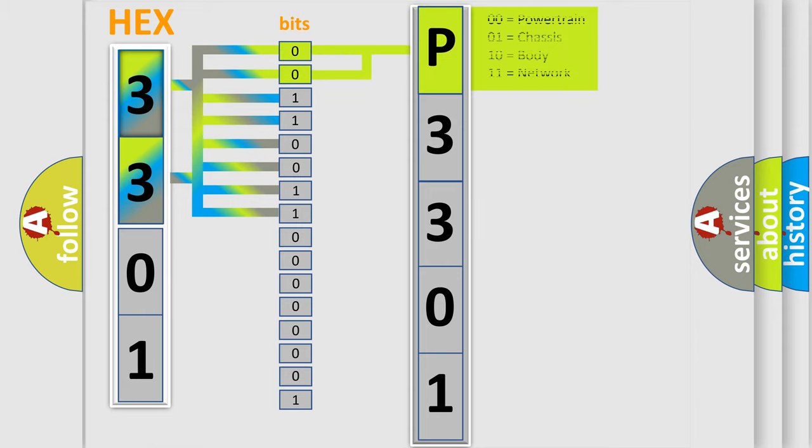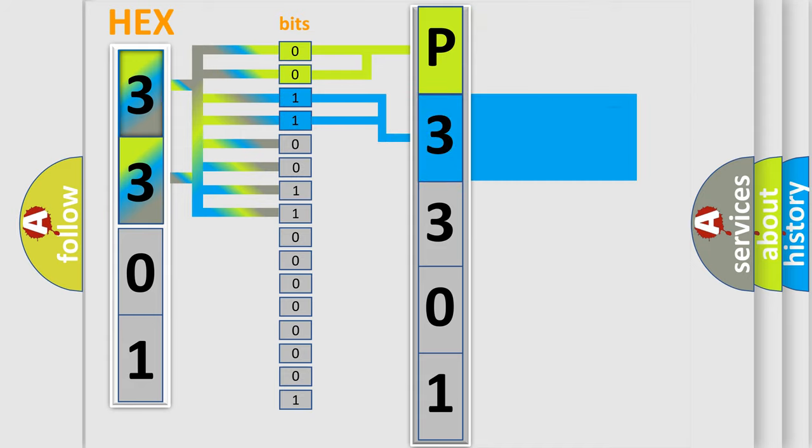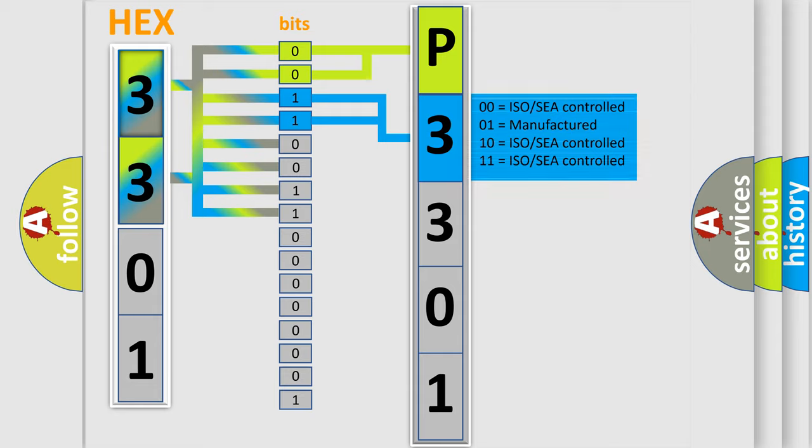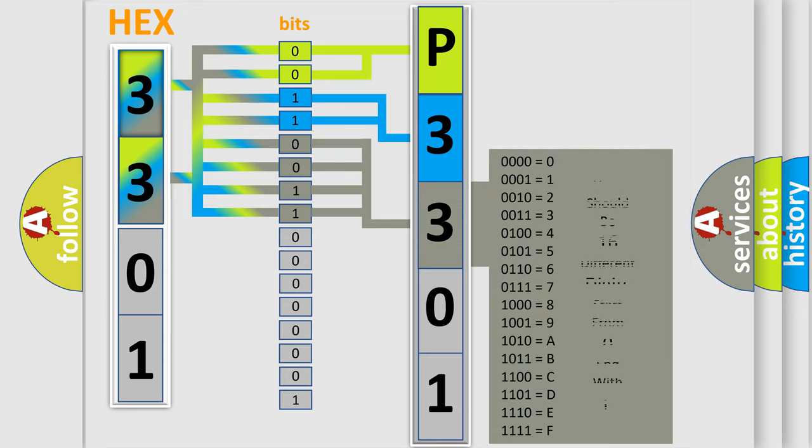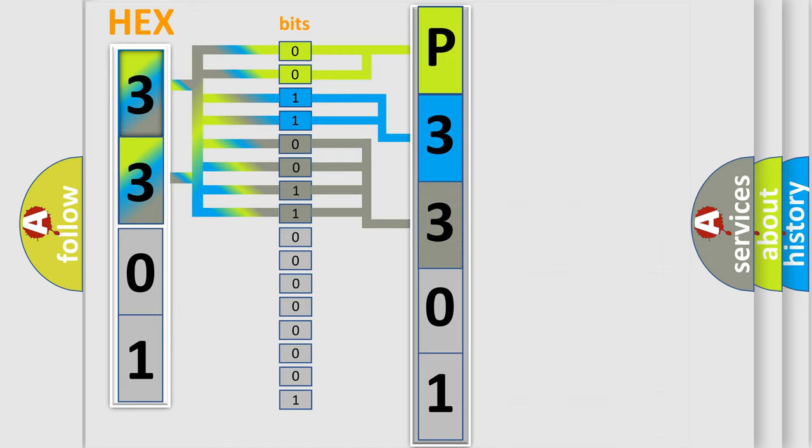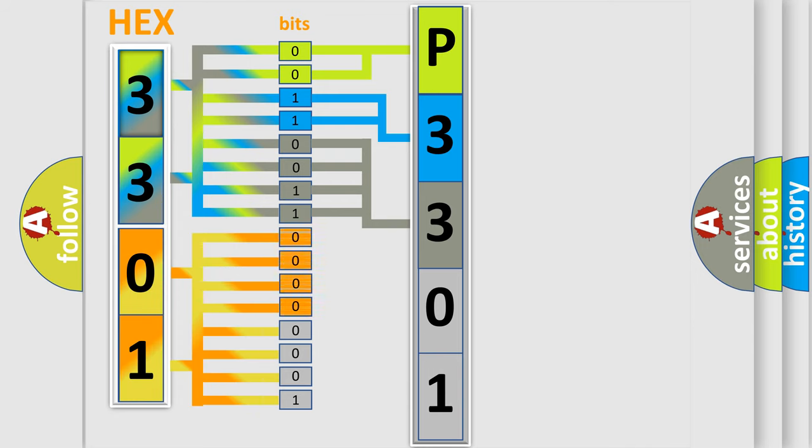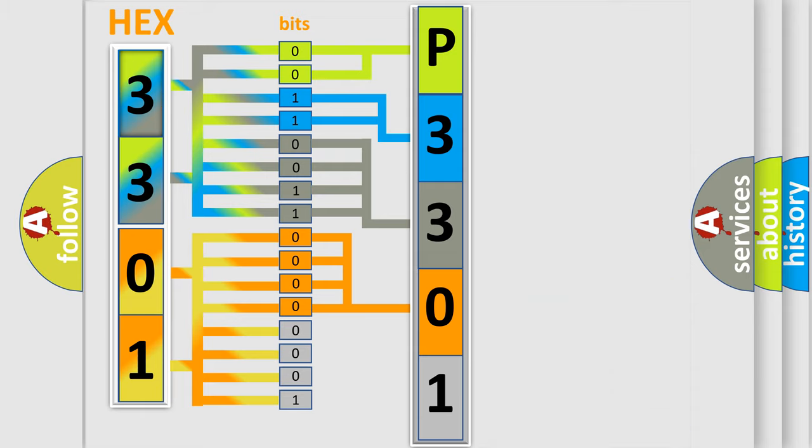By combining the first two bits, the basic character of the error code is expressed. The next two bits determine the second character. The last bit styles of the first byte define the third character of the code. The second byte is composed of a combination of eight bits. The first four bits determine the fourth character of the code, and the combination of the last four bits defines the fifth character.